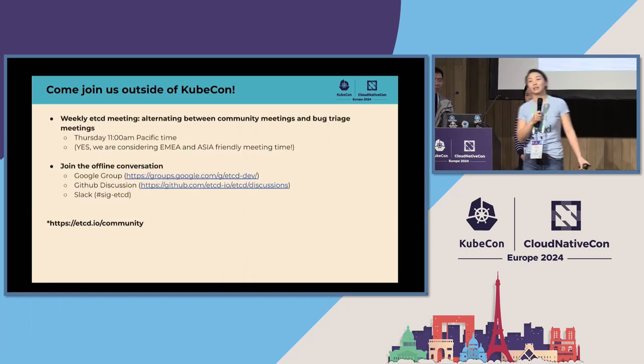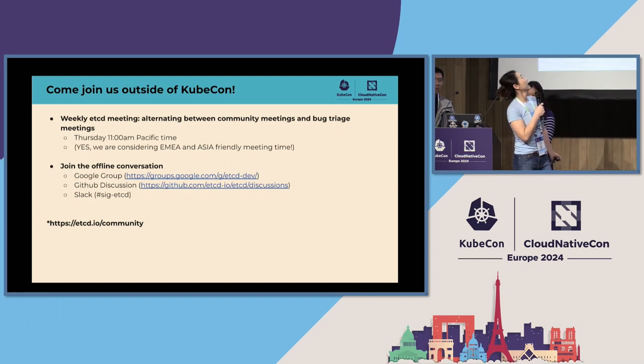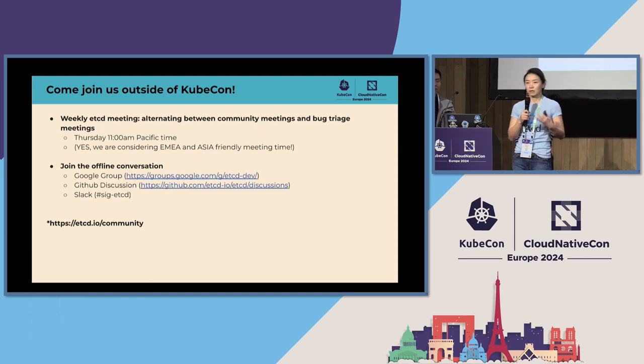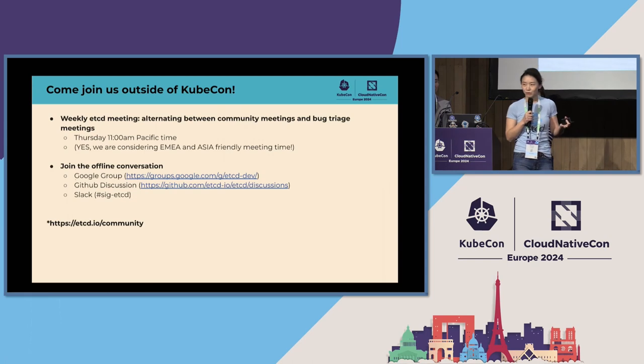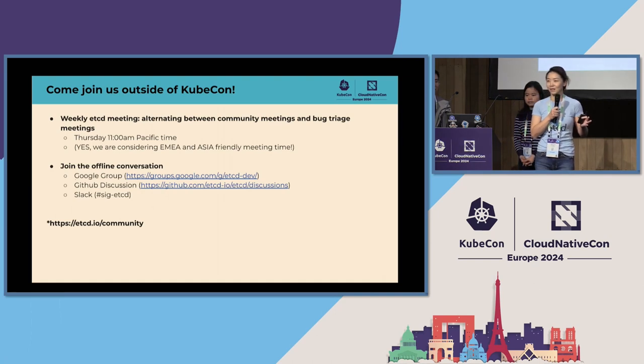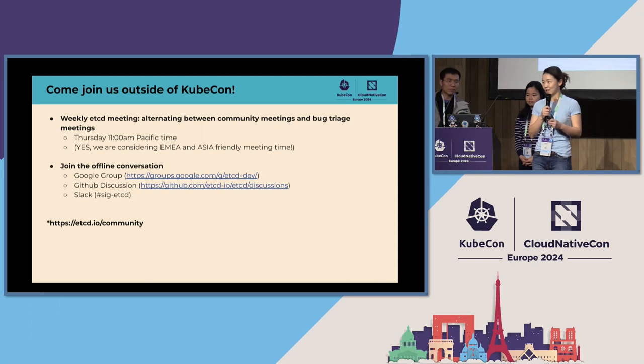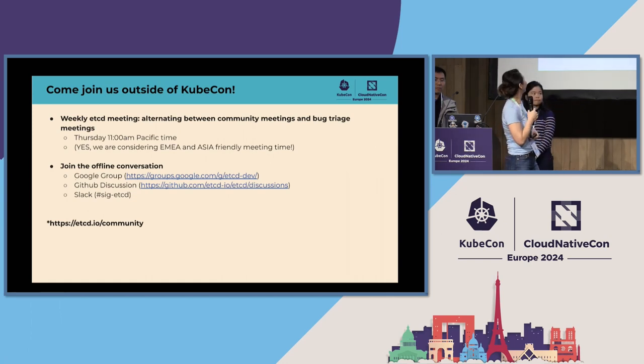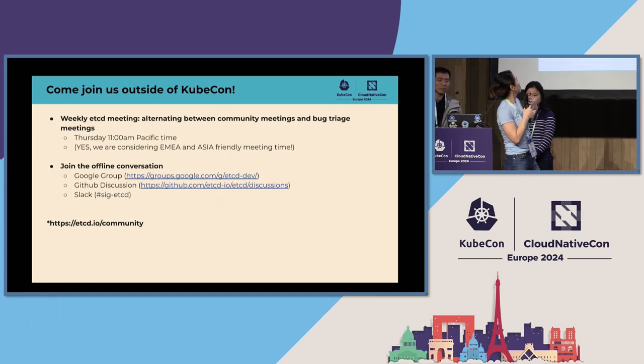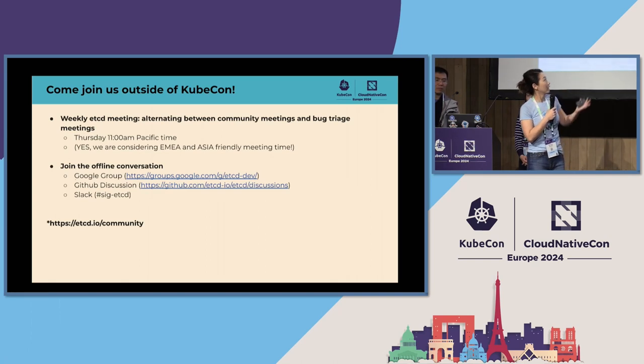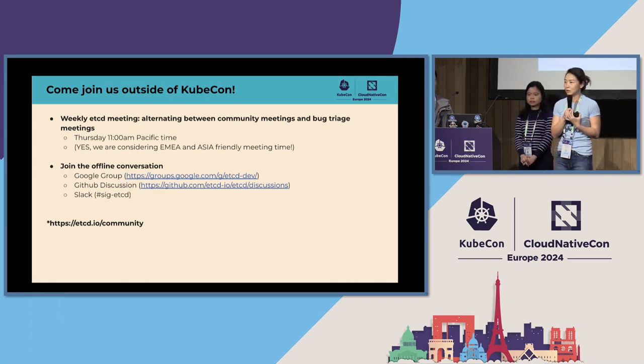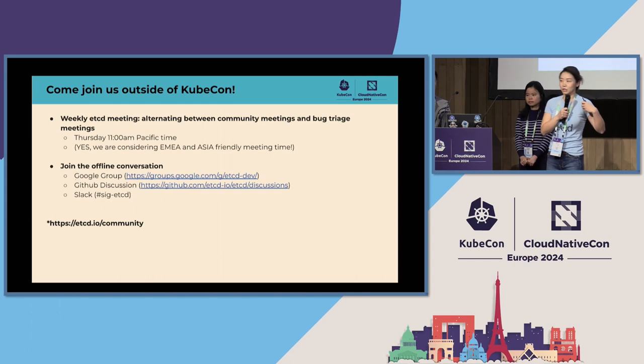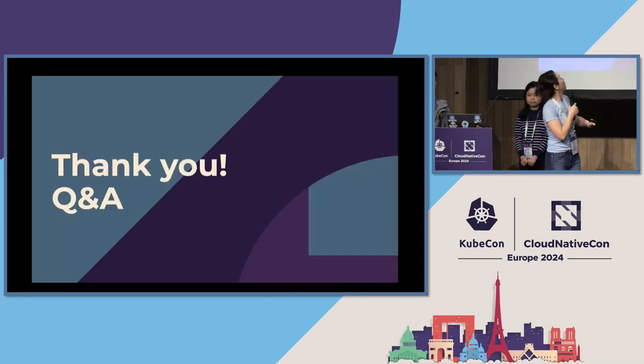And then it doesn't stop at KubeCon, as usual. You can always join us at our weekly etcd meeting. We're alternating between regular community meeting and triage meeting. So you can find something that you can work on if you're interested on the triage meeting. And it's Thursday, 11 o'clock Pacific time. And I promise, we are seriously considering EMEA and Asia-friendly meeting times. Stay tuned. It will happen. And there are different channels for offline discussions. We have etcd-dev Google Group. On the GitHub, we have etcd discussion page. And SIG etcd is our Slack channel. And you can find all this information in the community webpage.